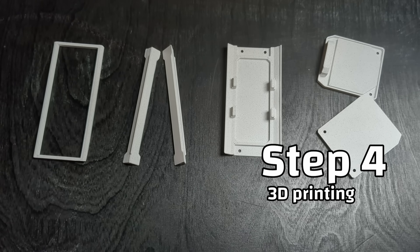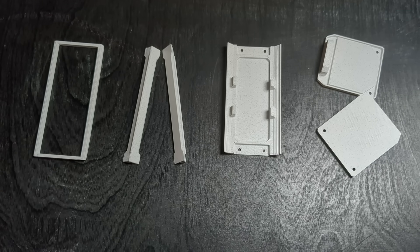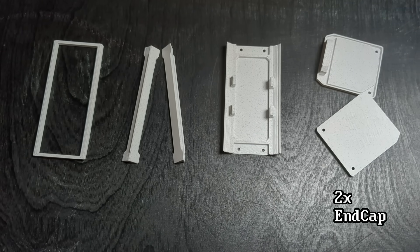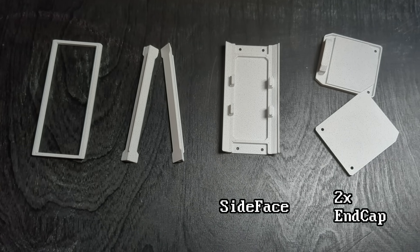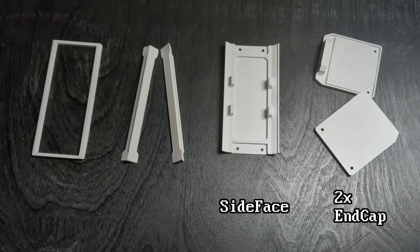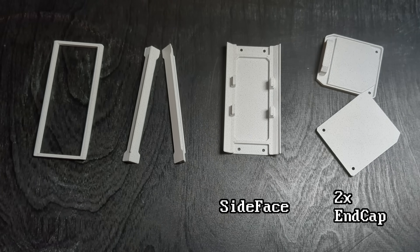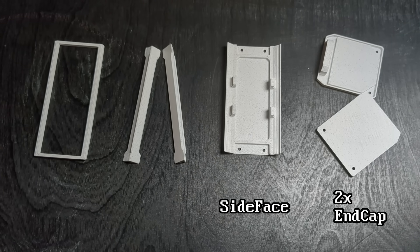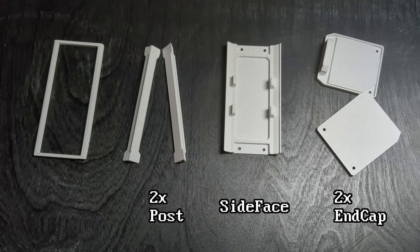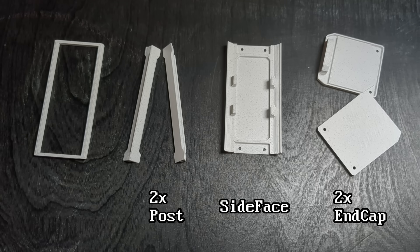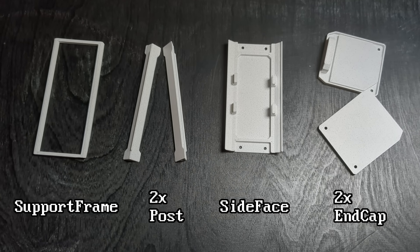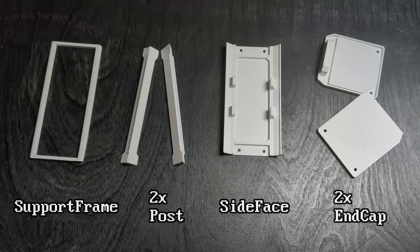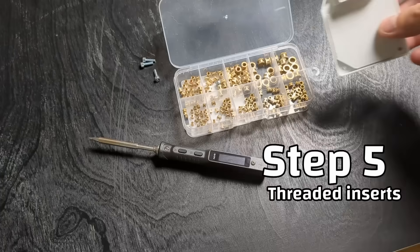Prints are ready on my side. So here we have two end caps, a side that could be actually the front interface or could be the bottom of the box depending on the use case, two posts to support the corners and connect the two end caps, and the frame that gives further support to the other two corners.